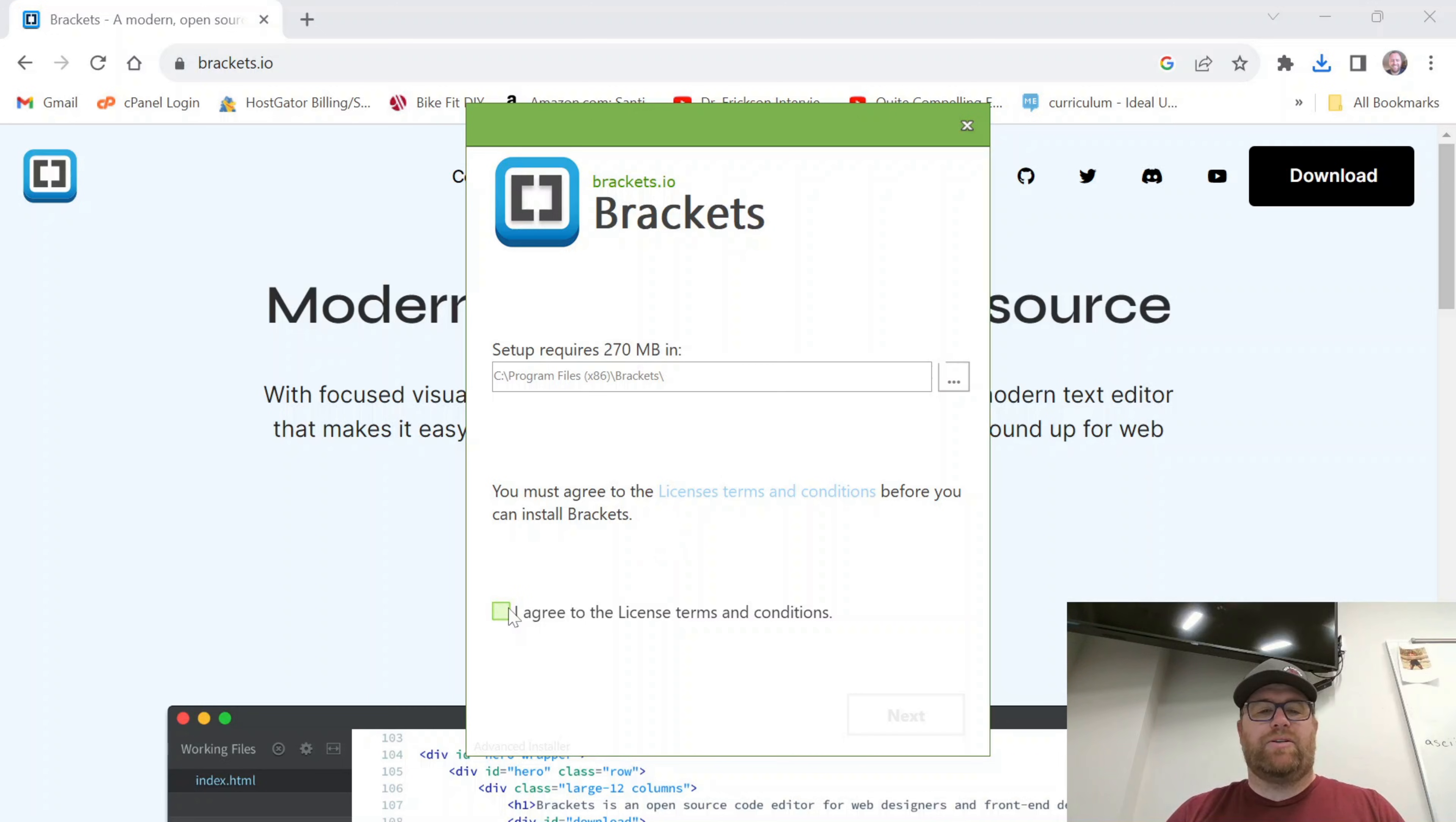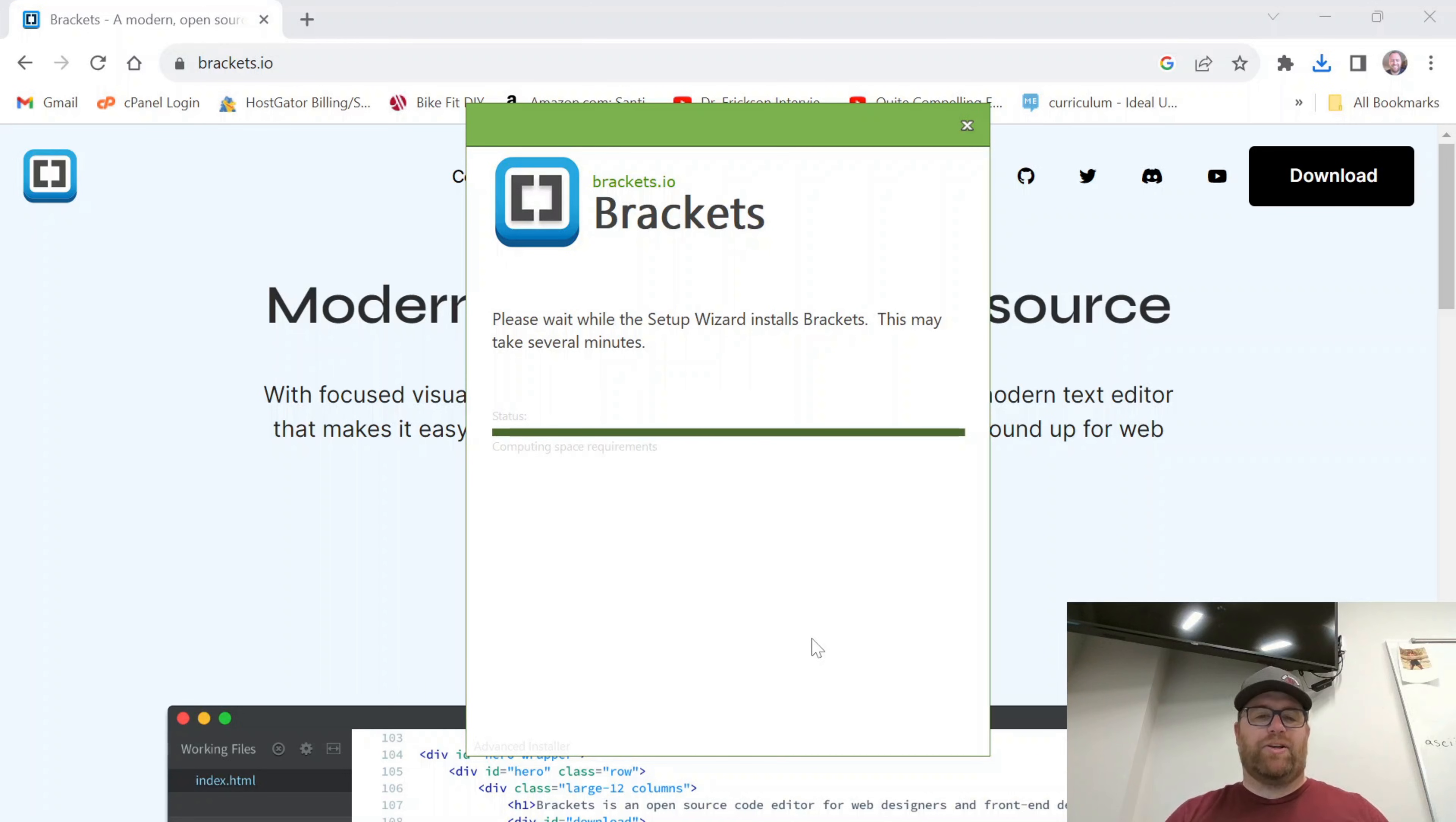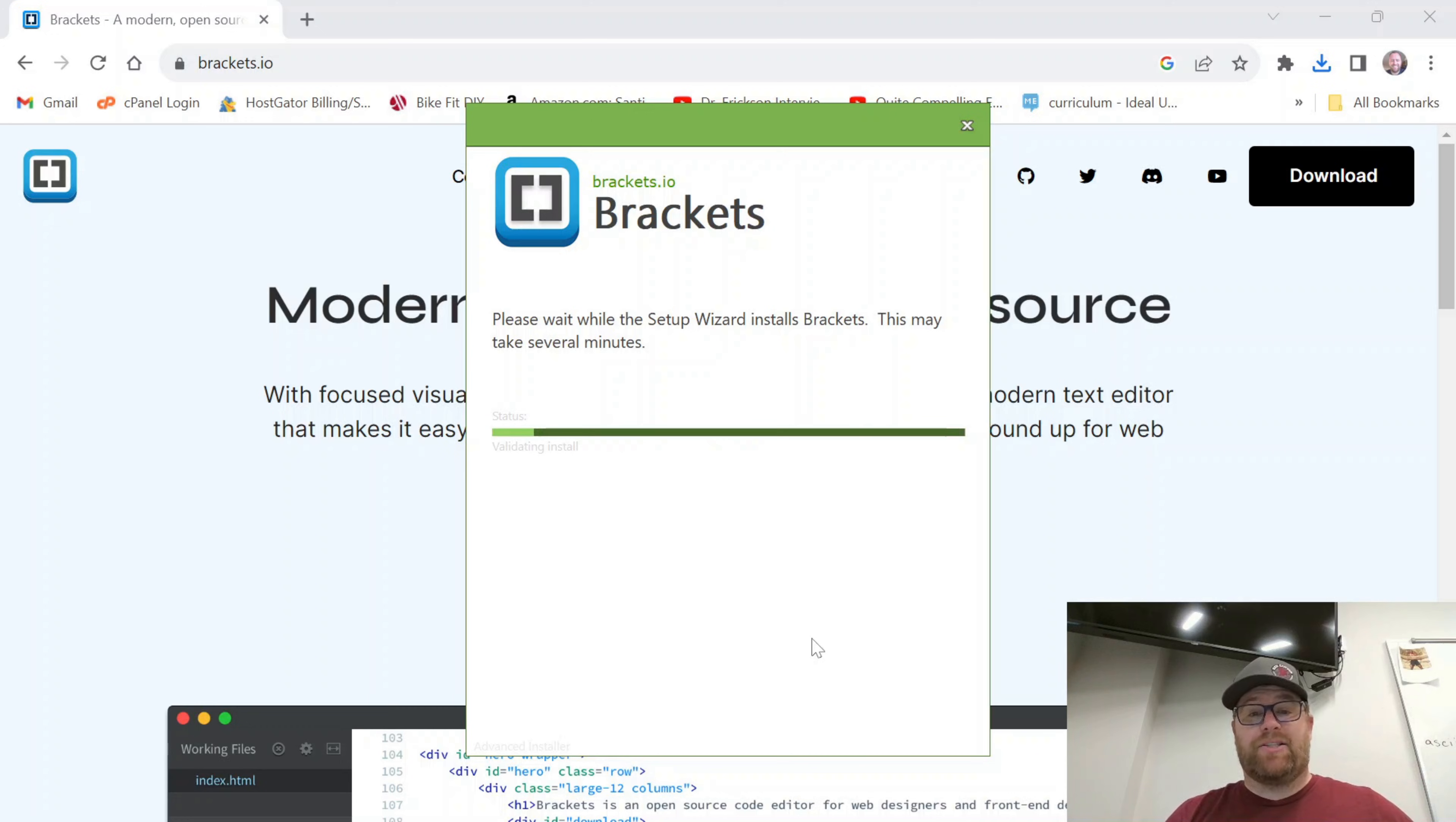I'm going to agree to the terms and conditions and click next and I'm going to do a typical setup here. Okay, you also have to agree to having Brackets making changes to your computer and it's going to go ahead and install.